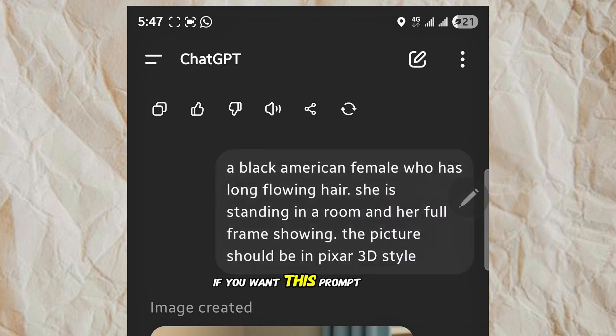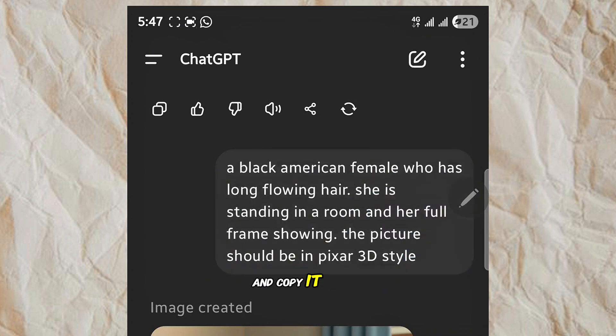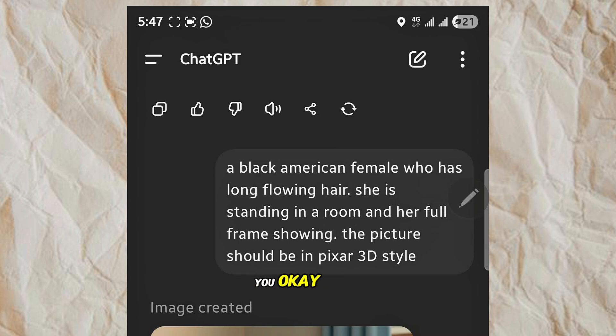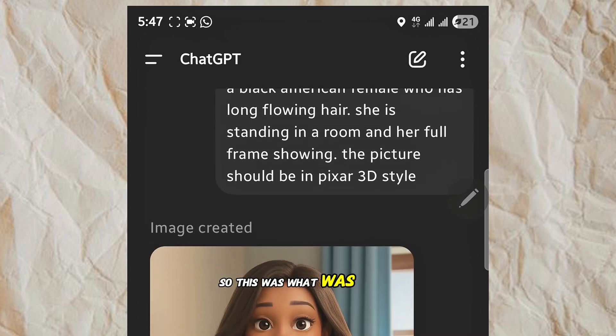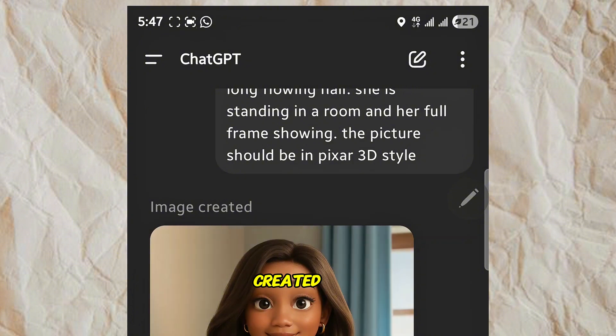If you want this prompt, you can pause the video and copy it, or you can ask me and I'll send it to you when you drop a comment. So this was what was created.